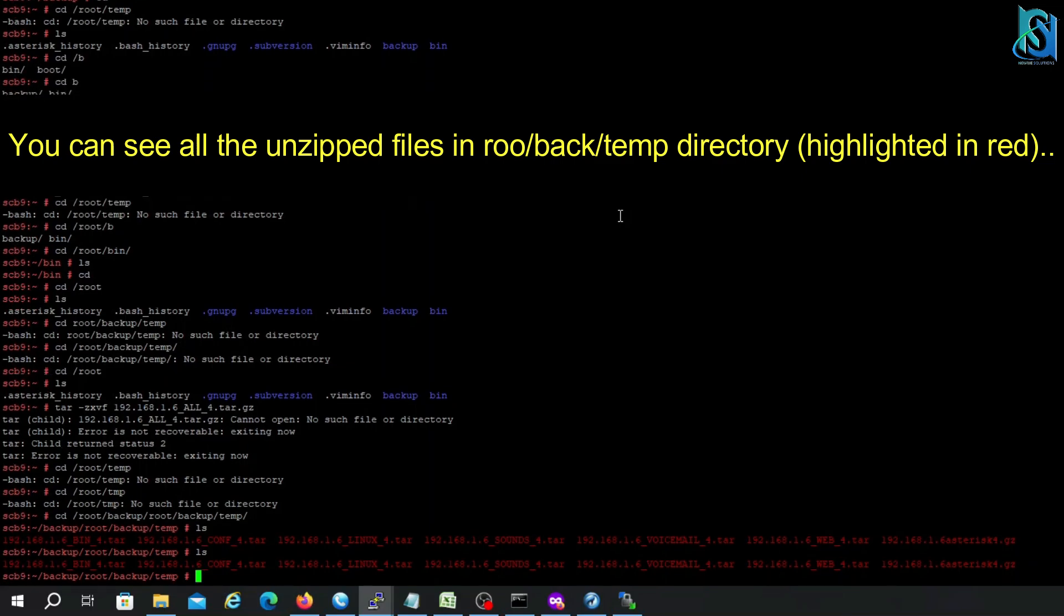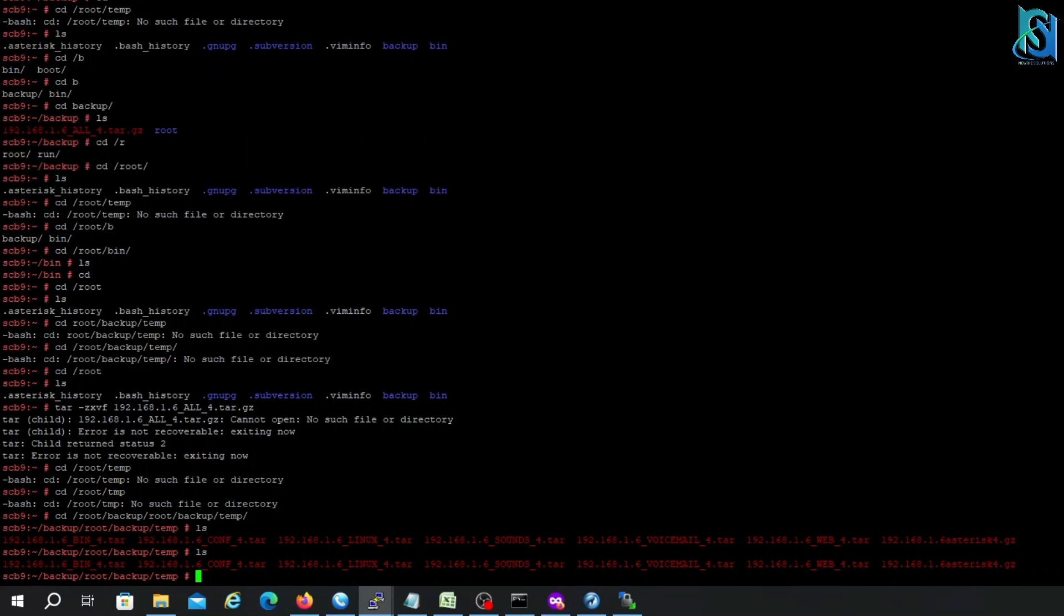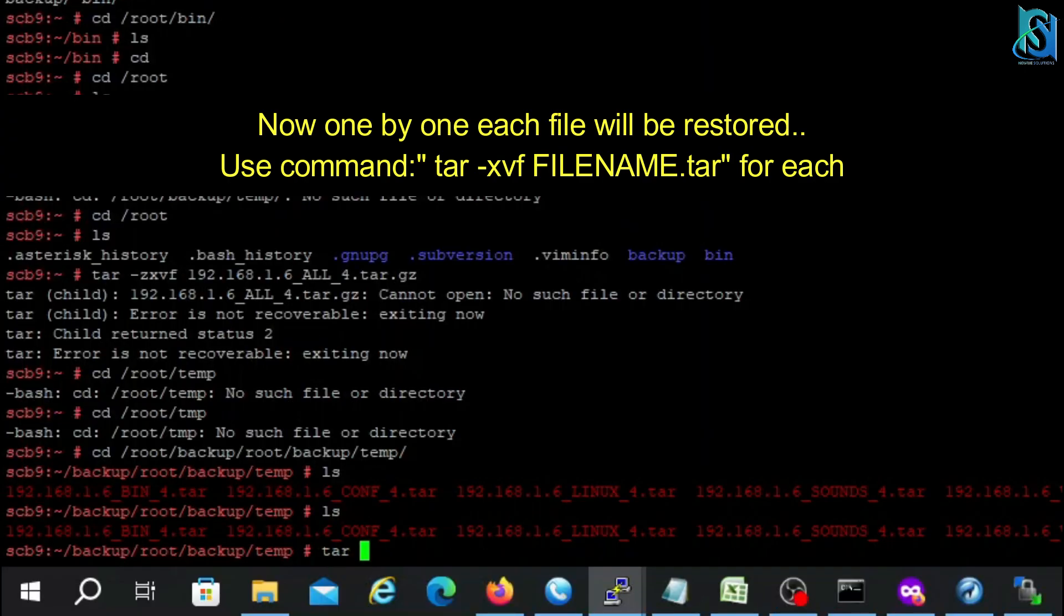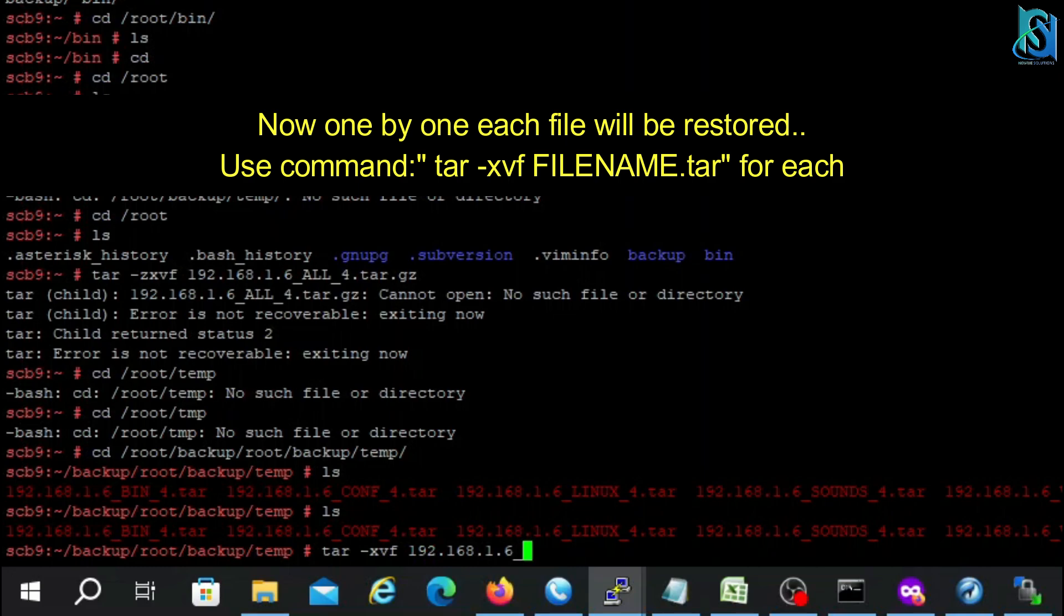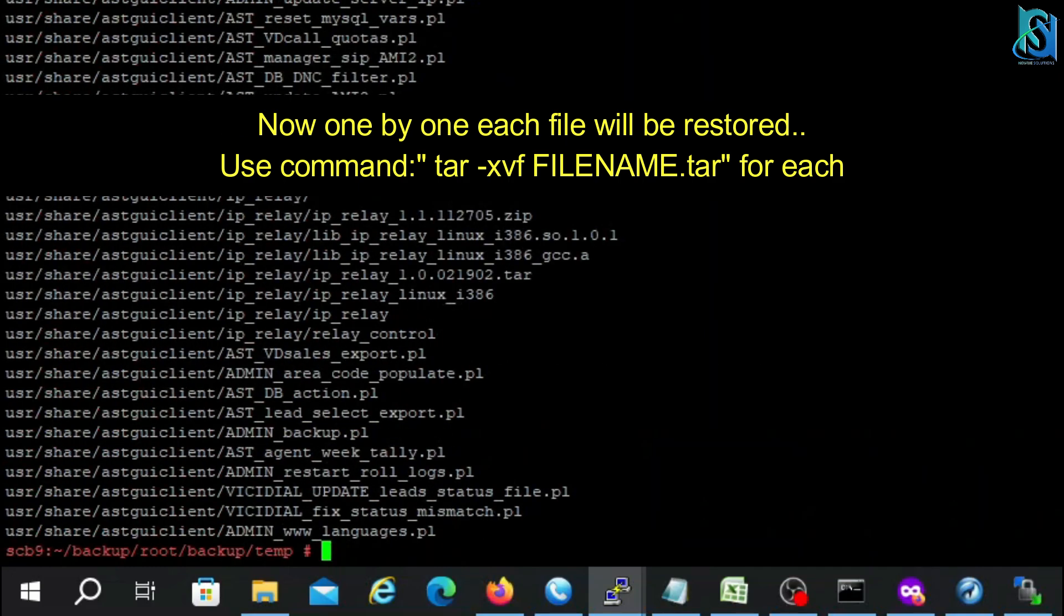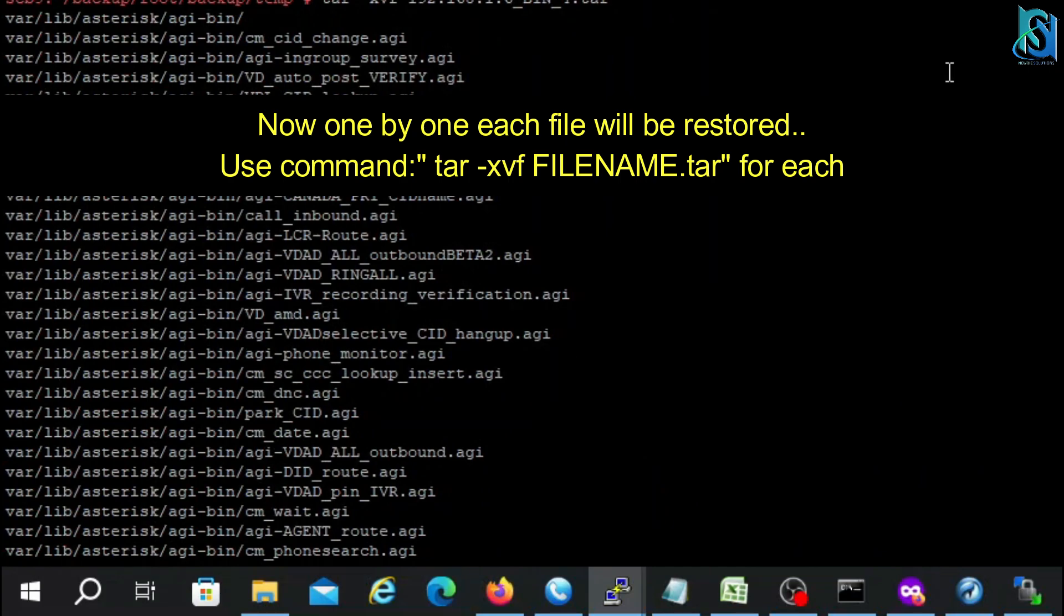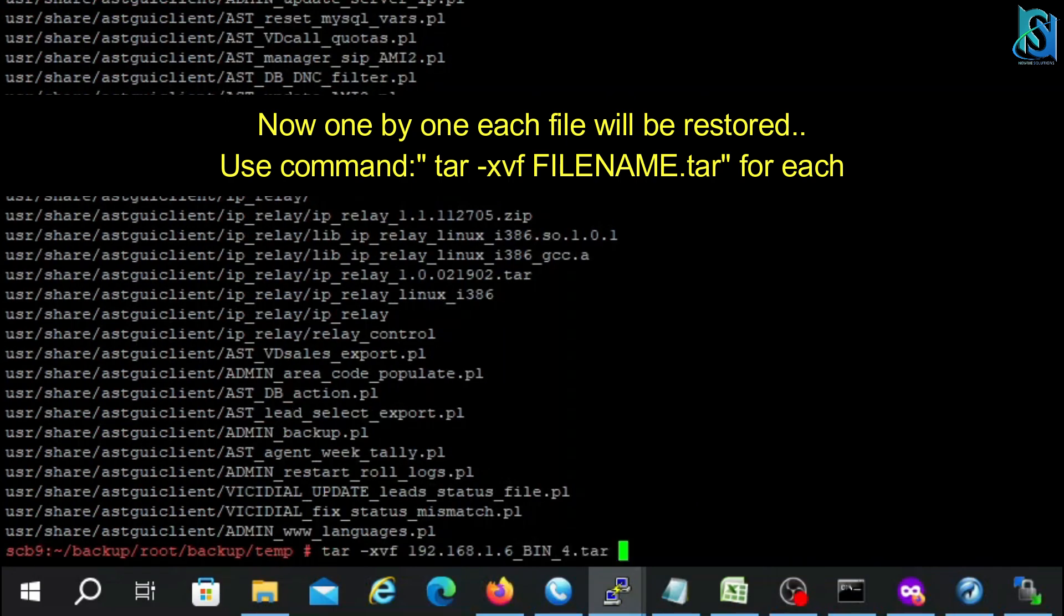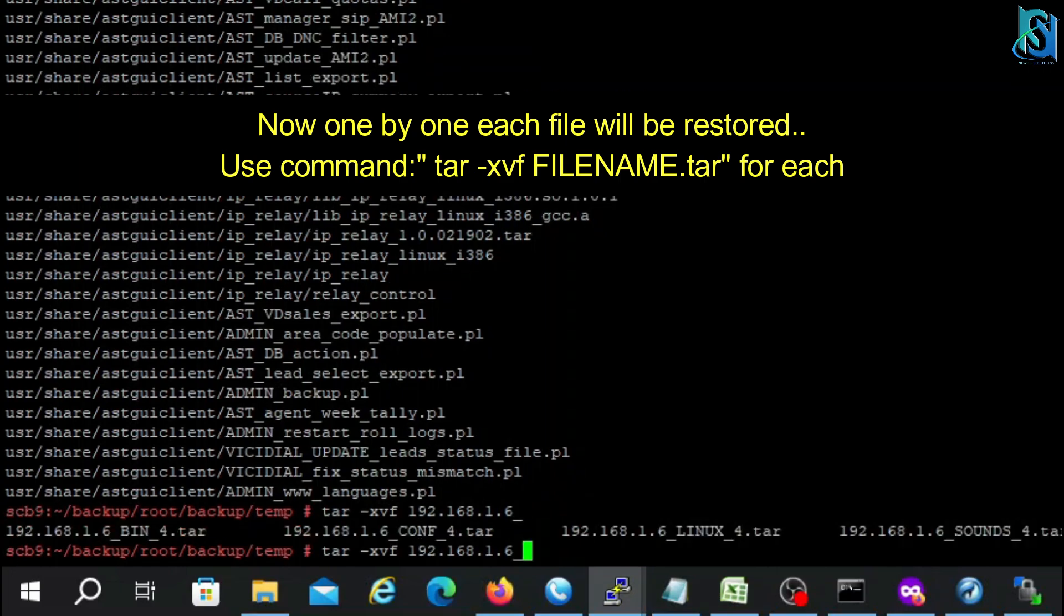Now let's start one by one. Let's start the first: ssspf, bin. Okay, now it's done. Now the next one: then config one. Okay, now.